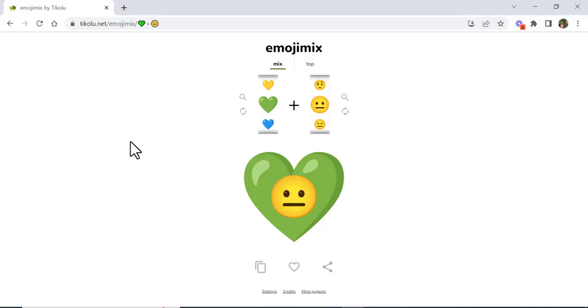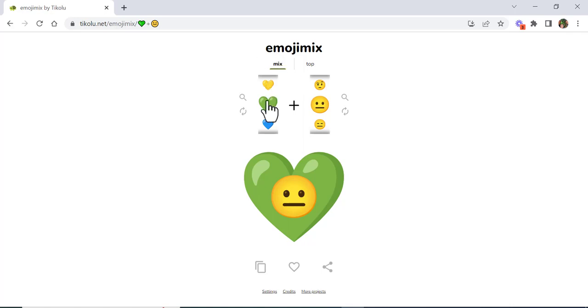Hi everyone, this is Brad. If you ever wanted to kind of mix things up with emojis, what you can do is go into tikalu.net/emojimix. Come over here, you can see the mix right in here.